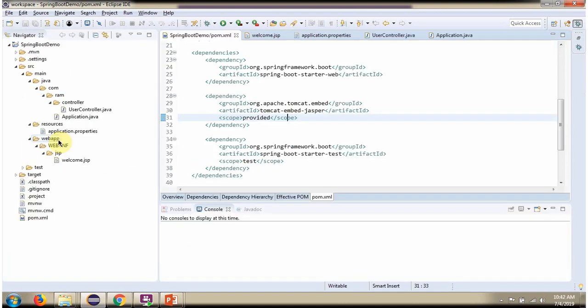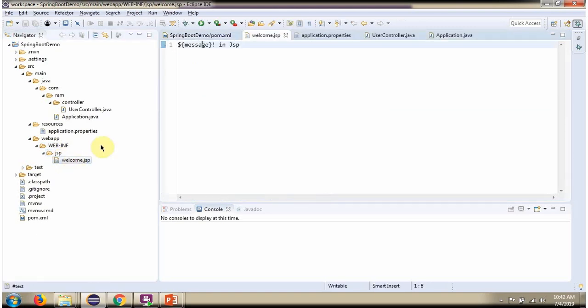For MVC application, we have to create WebF folder. Inside WebF folder, we have to create WebINF folder. And inside that create JSP folder. And inside that place all JSP files. And here you can see Welcome.JSP file.